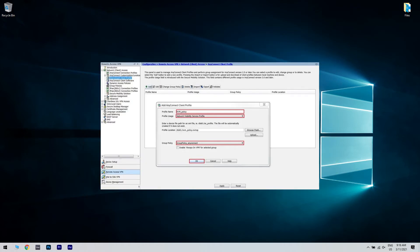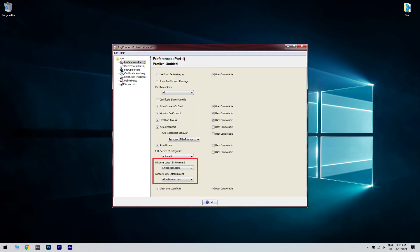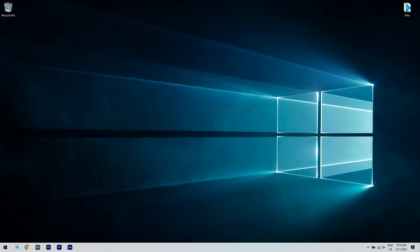Set a profile name and pick a group policy to apply. Click OK. Afterwards, set Windows Logon Enforcement to Single Local Logon. Then set Windows VPN Establishment to Local Users Only, or you can use Allow Remote Users if the solution doesn't work for local users only. Save the profile as an XML.